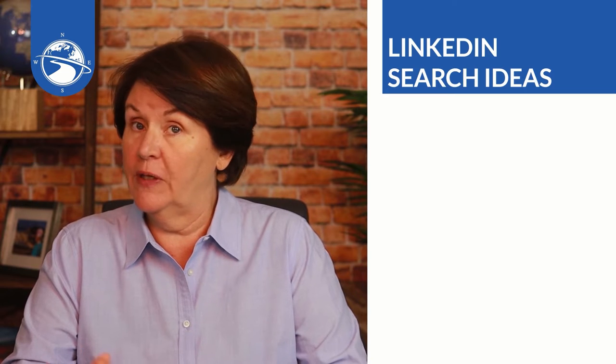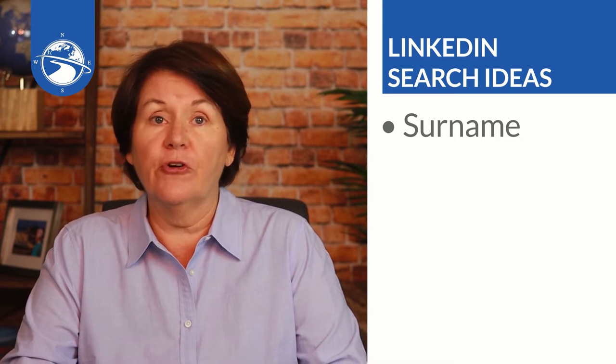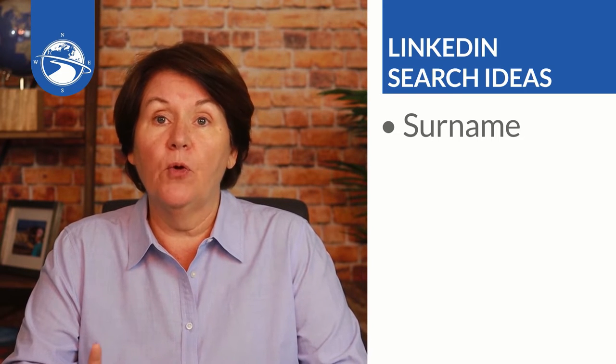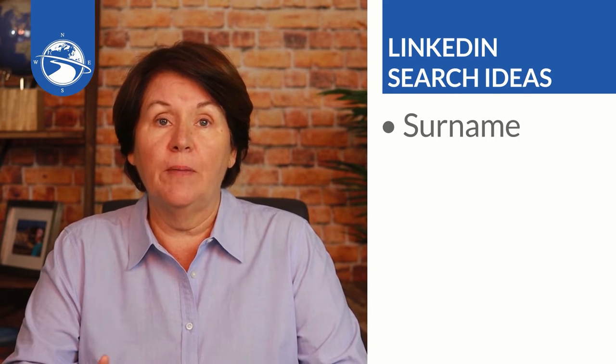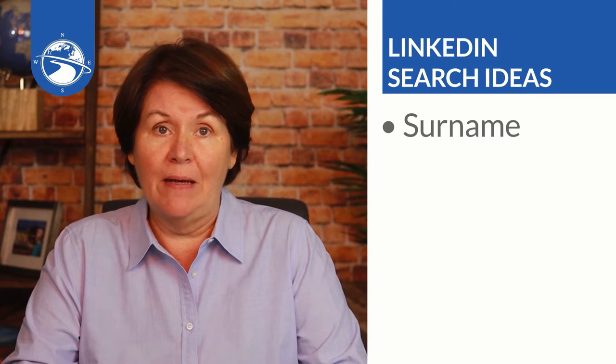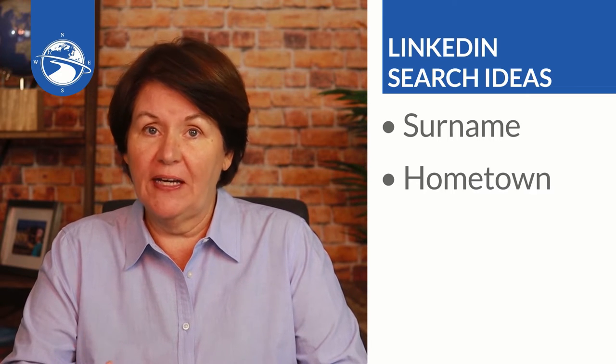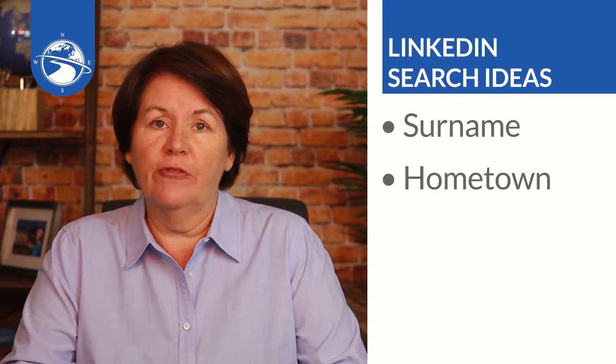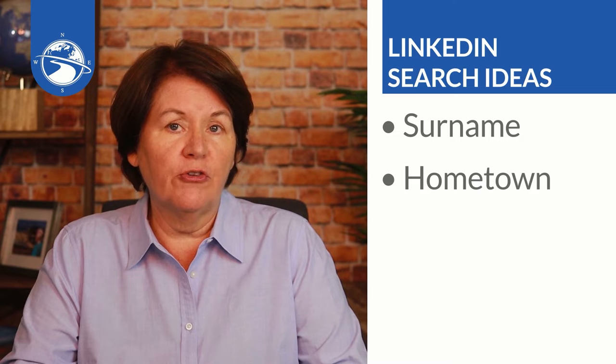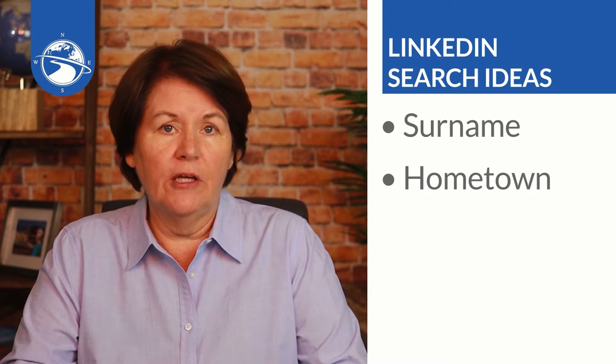All right, so let's discuss a few ideas around what you could focus on in the LinkedIn search to find agents that you have something in common with. First one: surname, people with your same last name. Hometown is the second one: find agents that are from your original hometown if it's different than where you're practicing real estate.